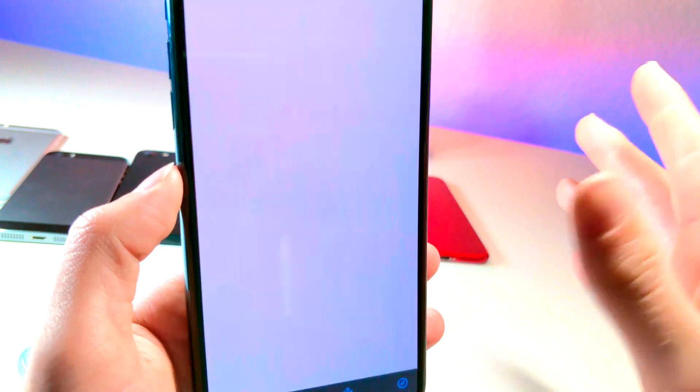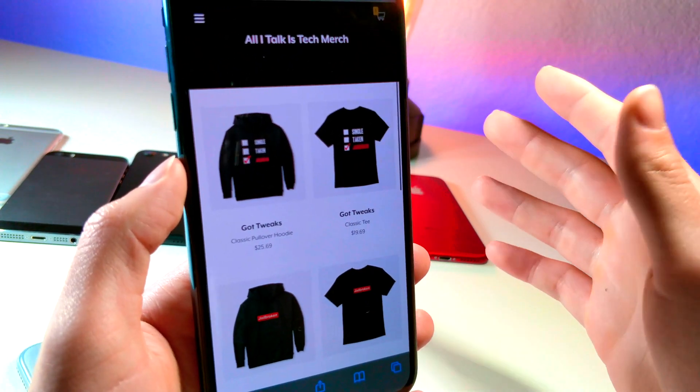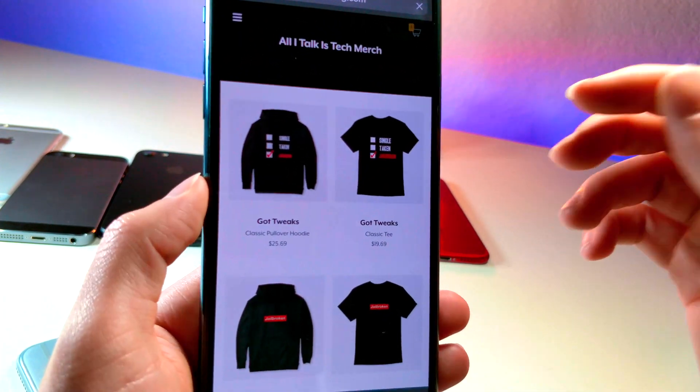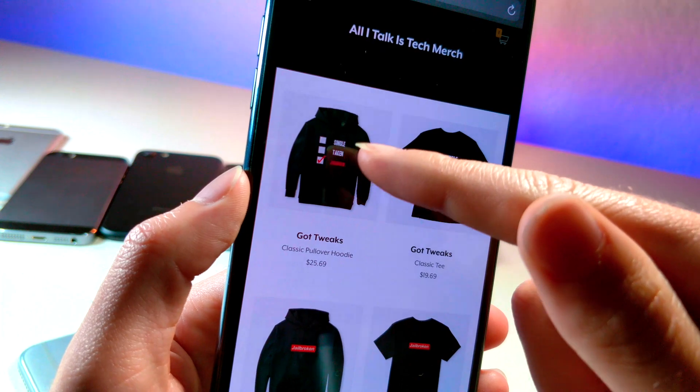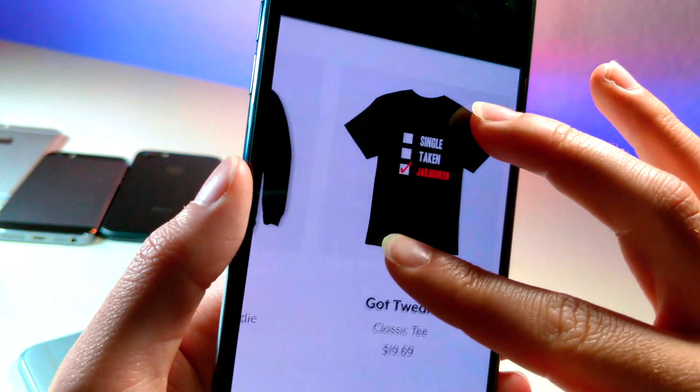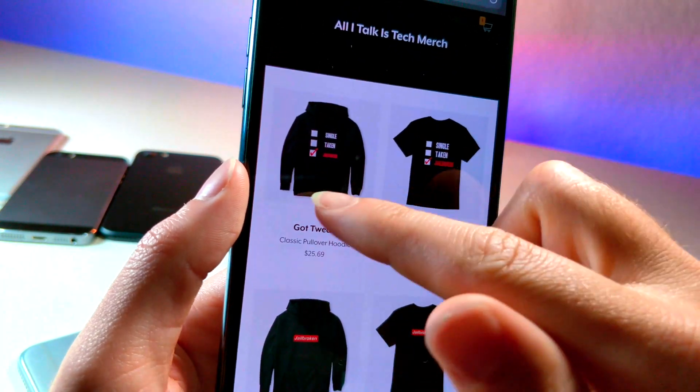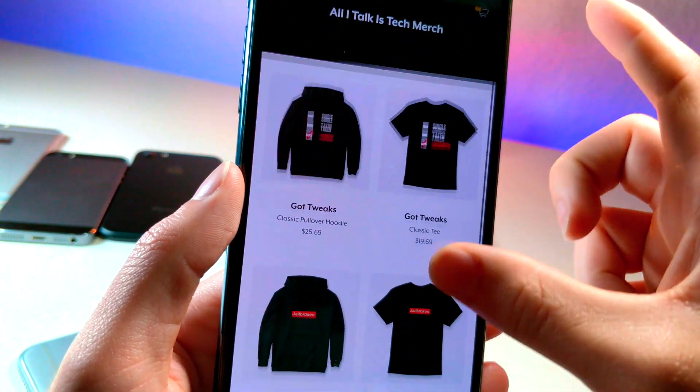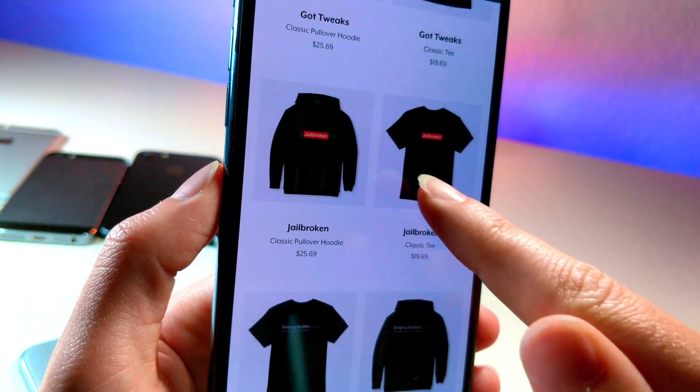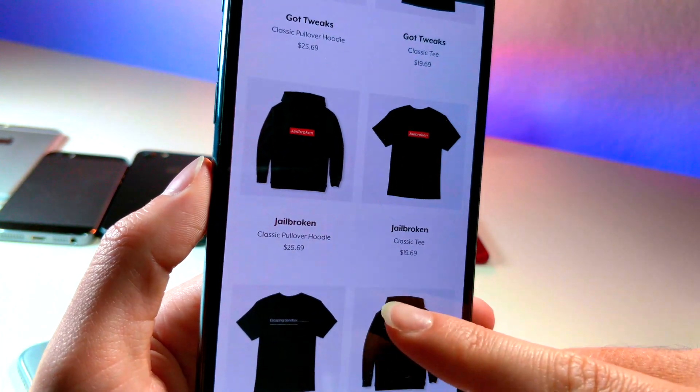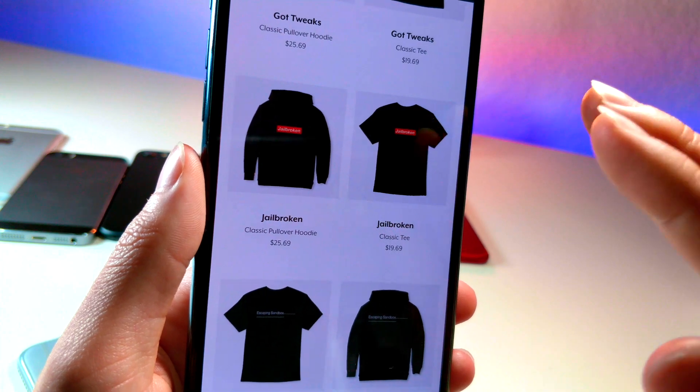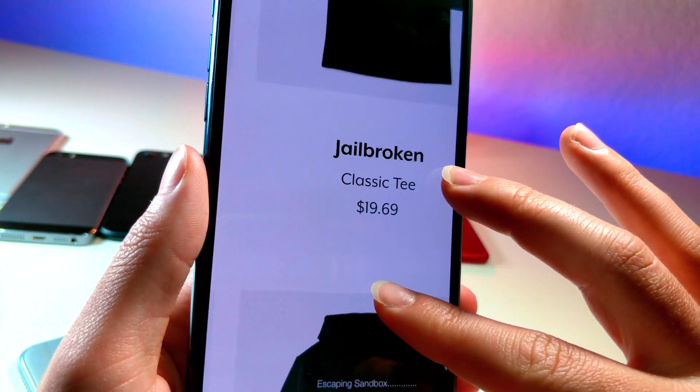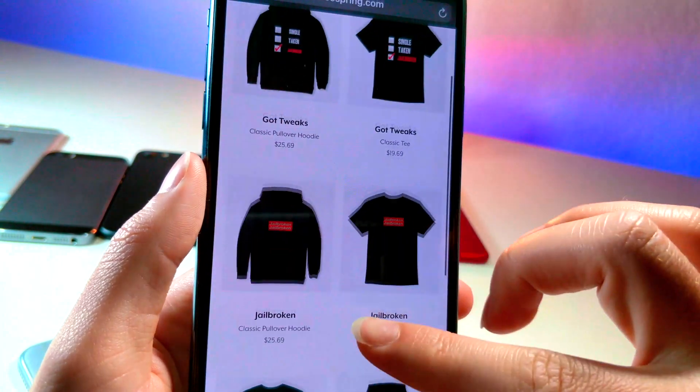So if you guys are actually curious to see what's on the actual website, you can see there's a shirt that says Single, Taken, and it says Jailbroken. Everything has a hoodie or a t-shirt format. You can just see there's a Jailbroken shirt and hoodie and they are all very reasonably priced. So you can see the shirt's like $19, hoodie's $25.